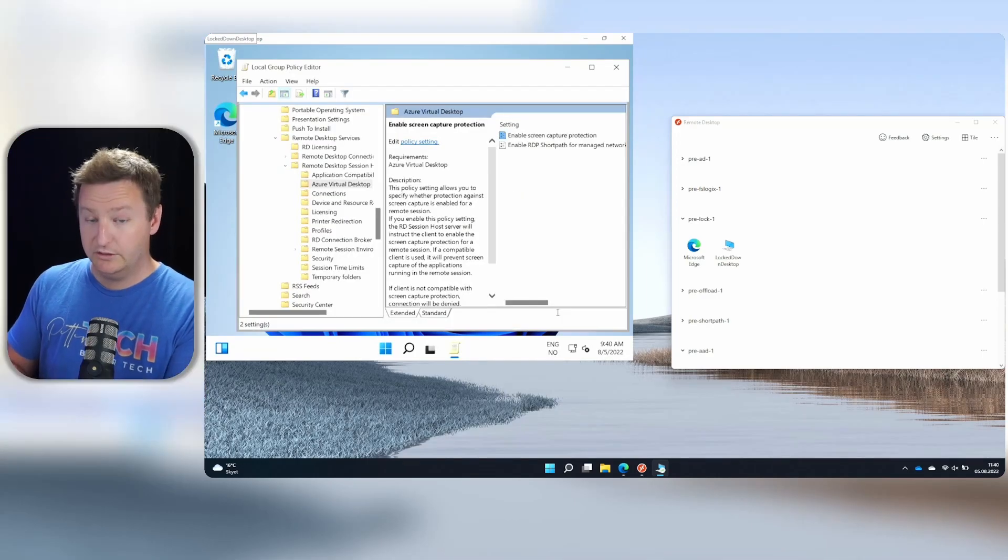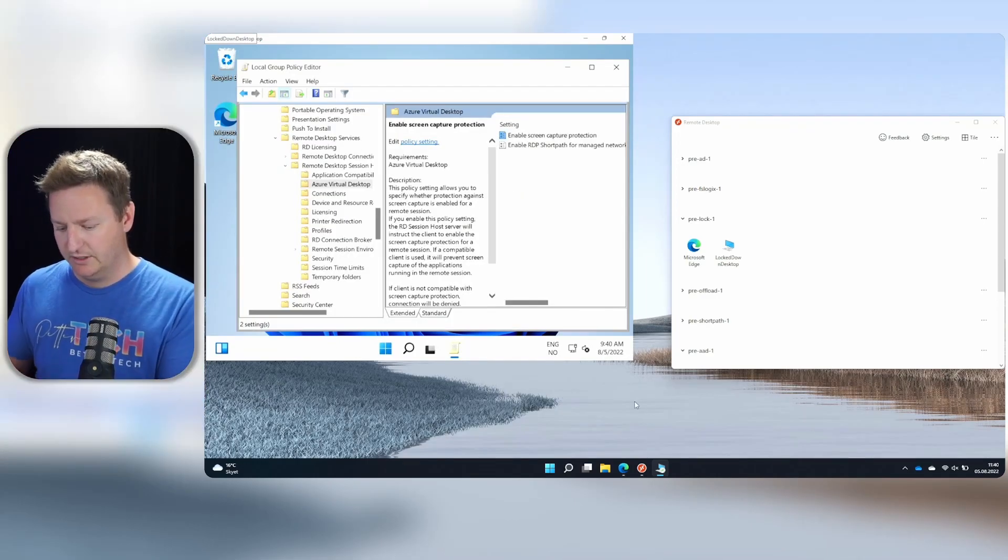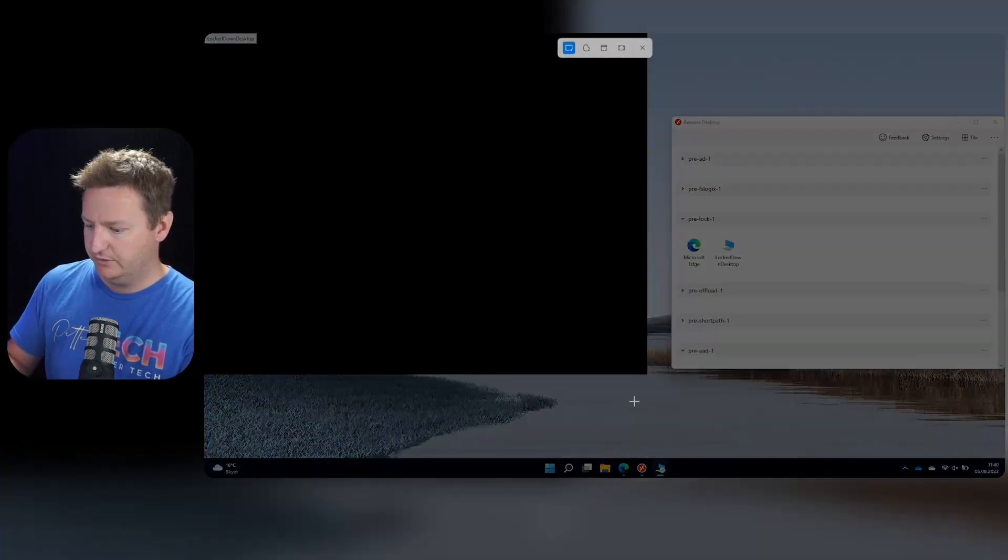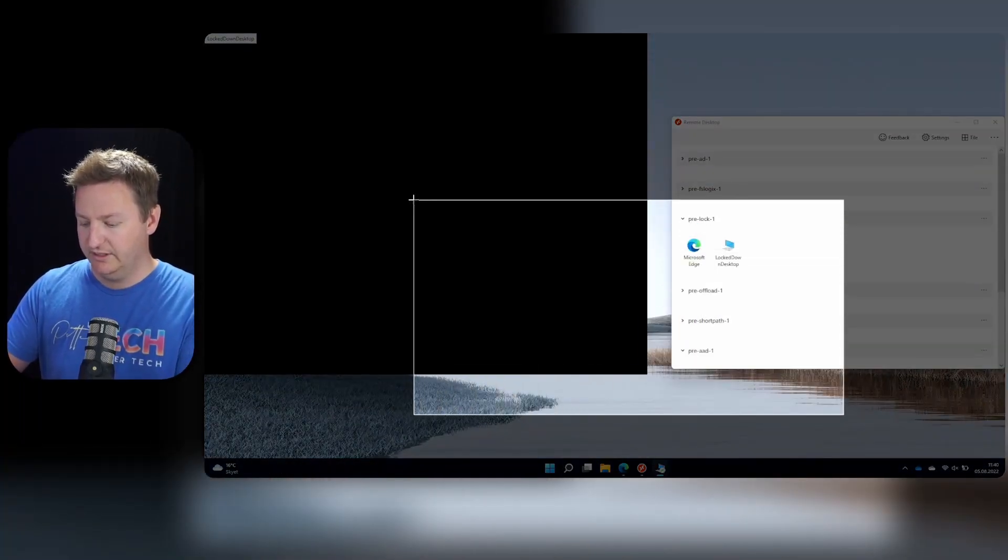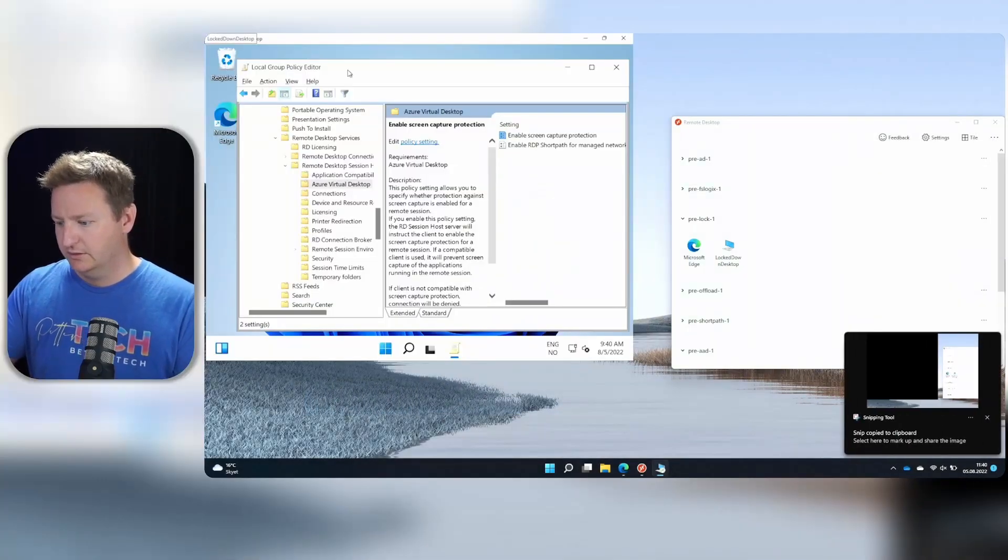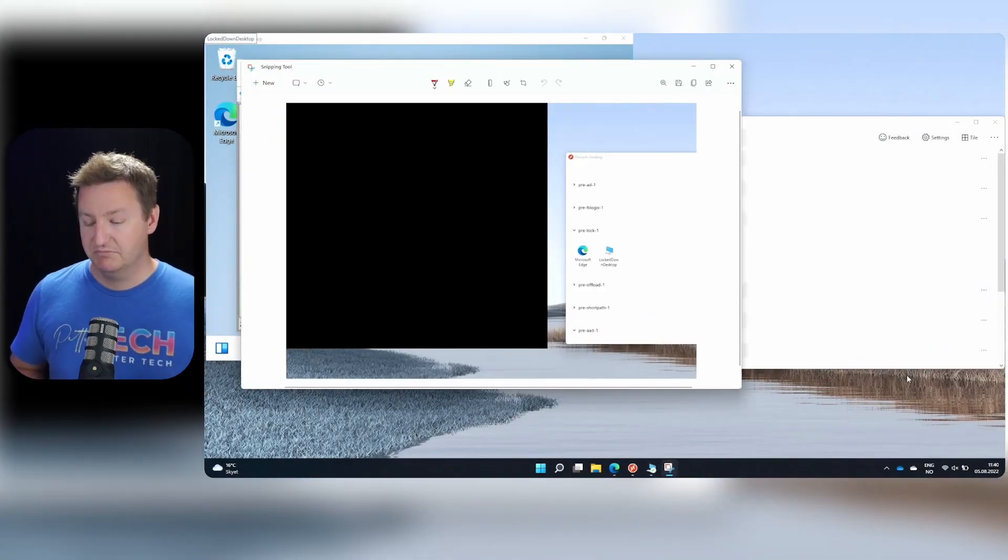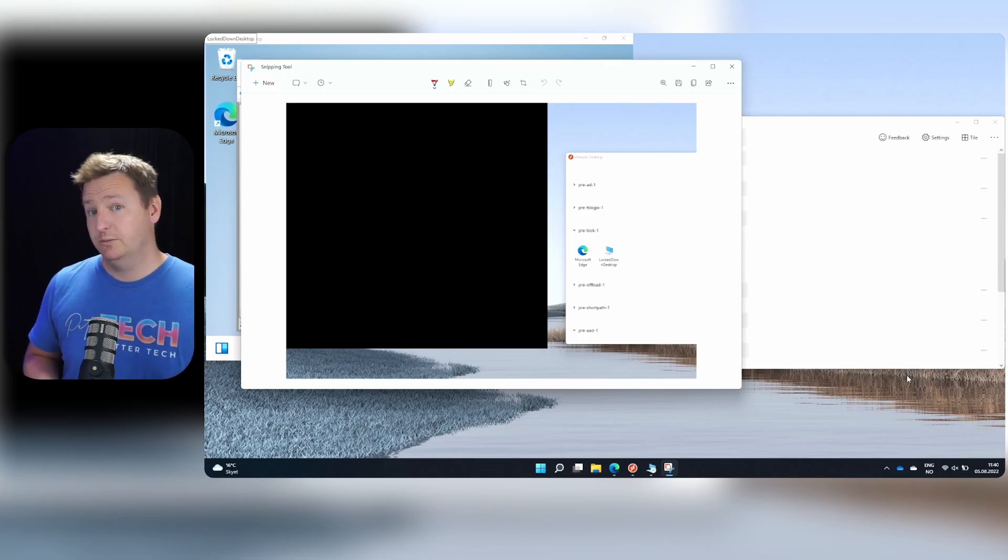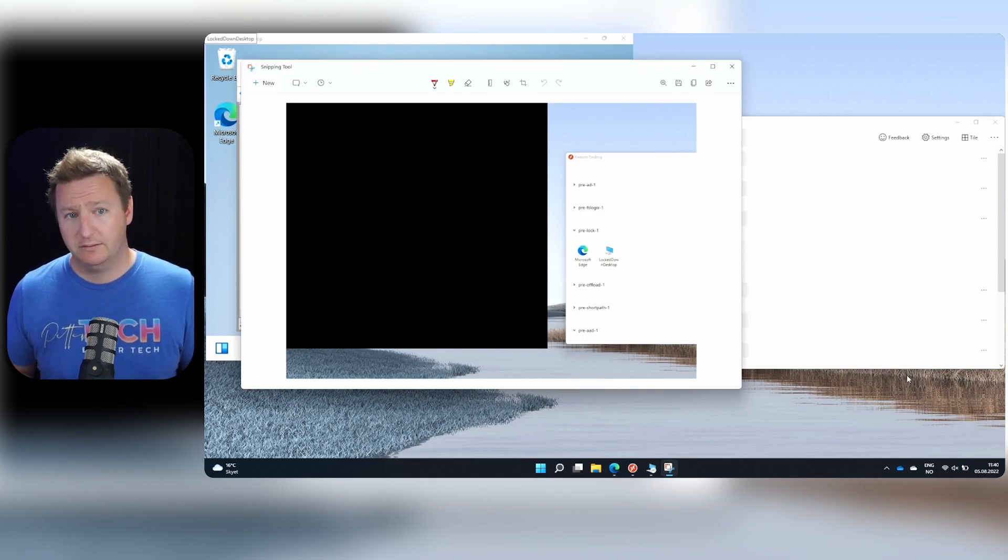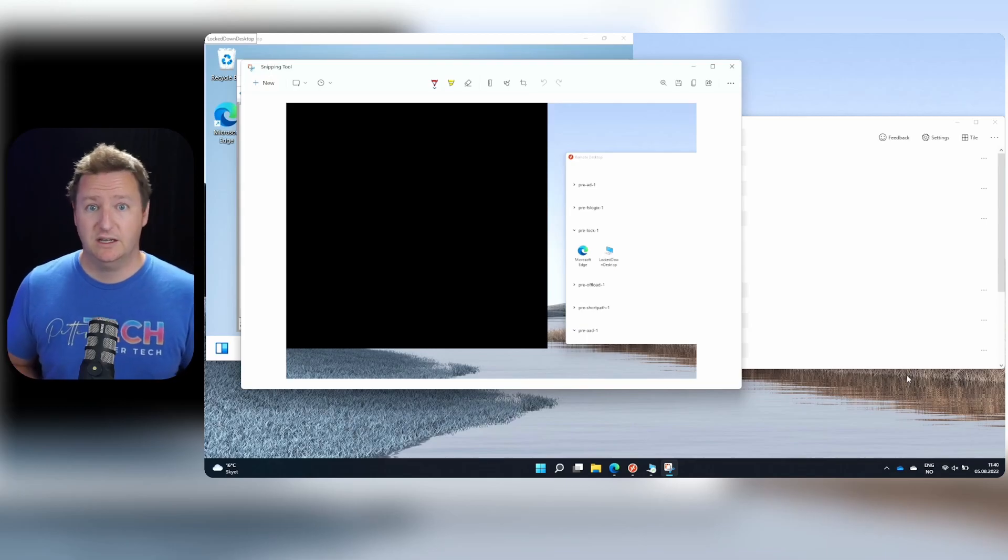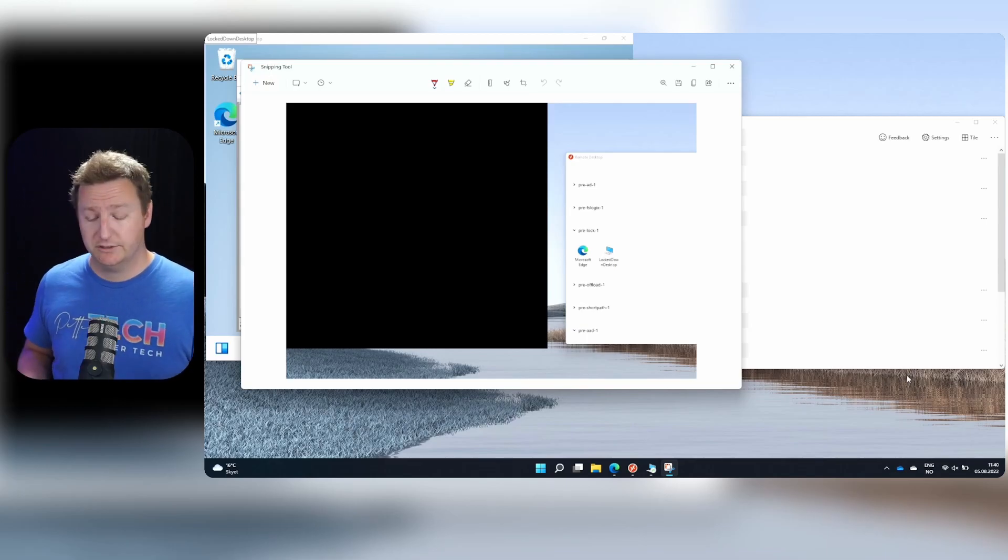So as you can see, I'm back in the same session I was previously. But now if I grab a screen capture, you can already see in the preview that whatever's inside my AVD session is gone. So if I grab the screen now, you see, it's all blacked out. And this would be the same if I were sharing my screen in a Teams meeting. So that's how easy it is to set up and how it works.